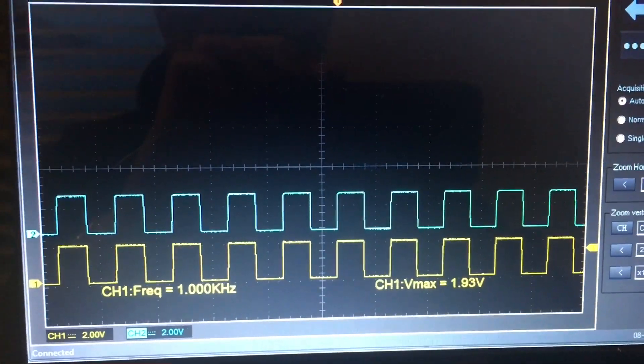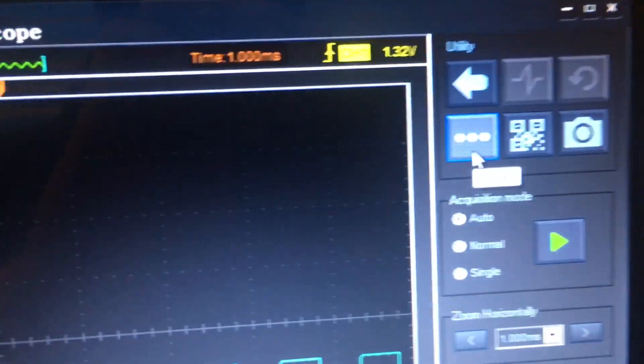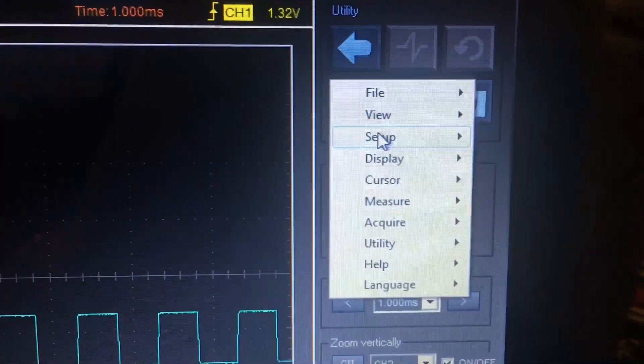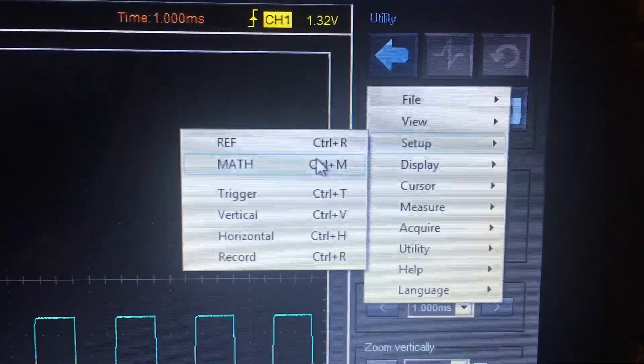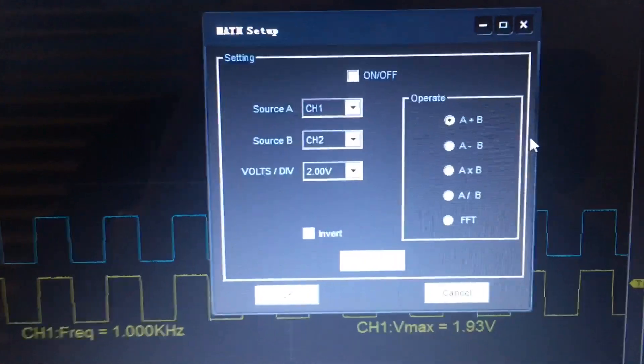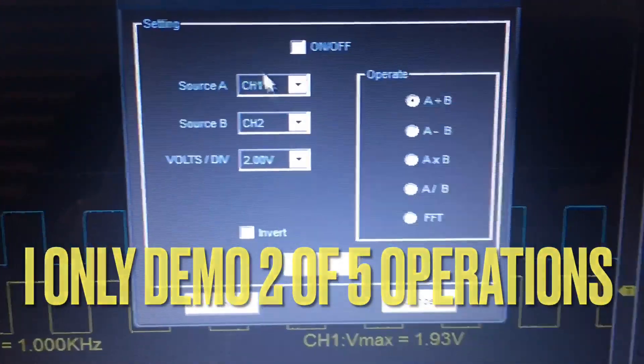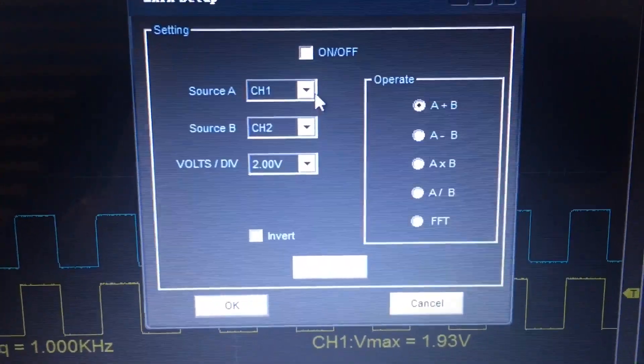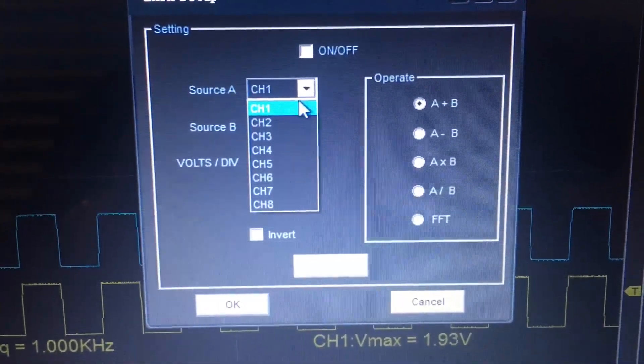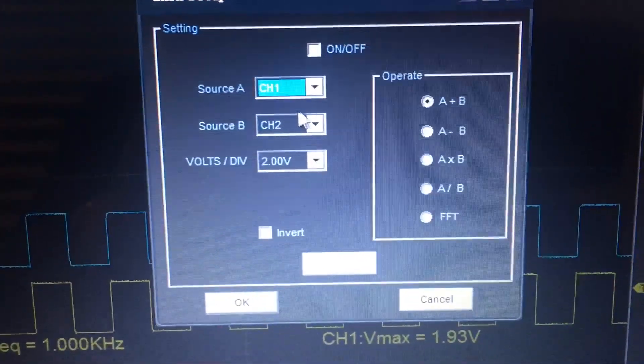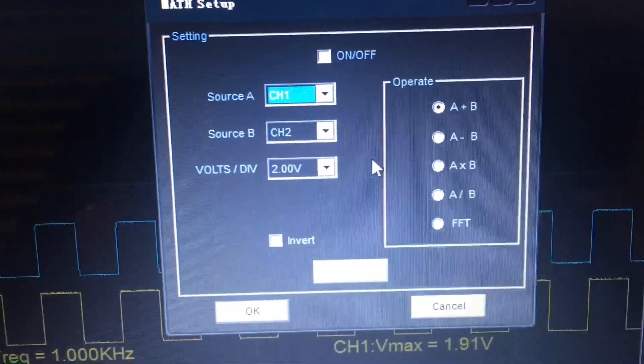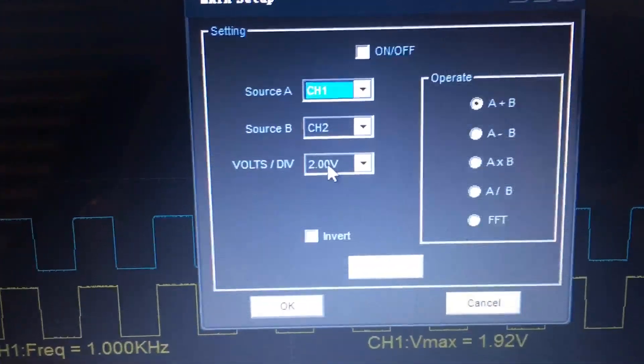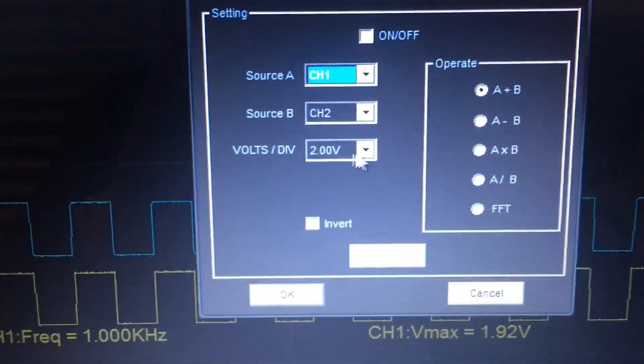Let me pull in the math channel here. You do so by going to setup math or Control M if you prefer, and I'll open this window. So let's just start with some basics here. You can assign whatever channel you want to source A and source B. Just keep it basic here: channel 1 and channel 2 respectively. Make sure you scale it so you can make some sense of what you're looking at on the screen.